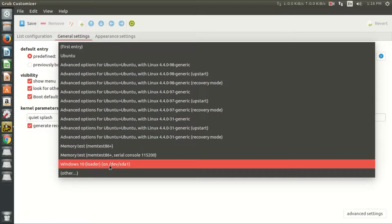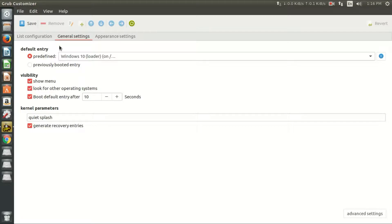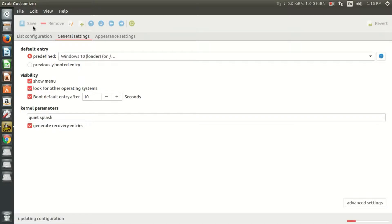You can select any Linux distro or Windows version as a default operating system. Now save your configuration.